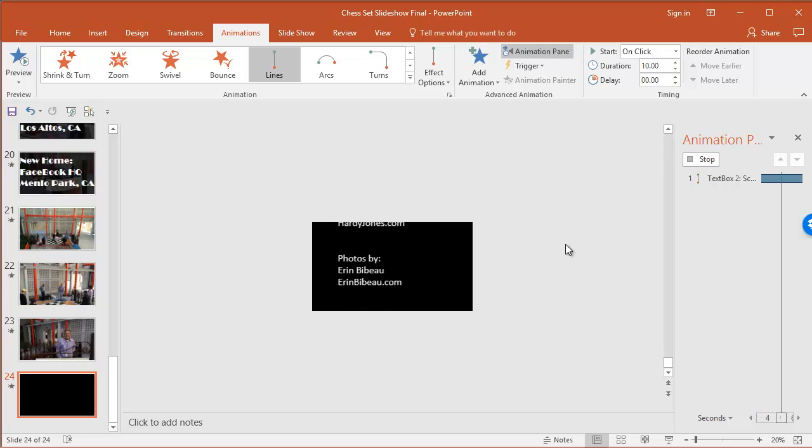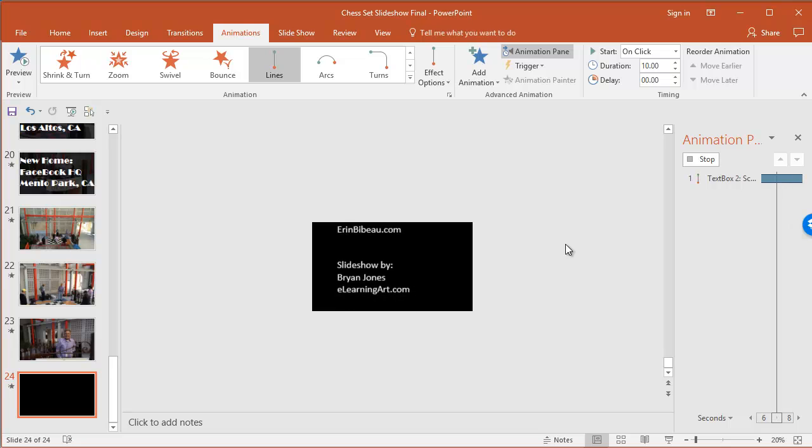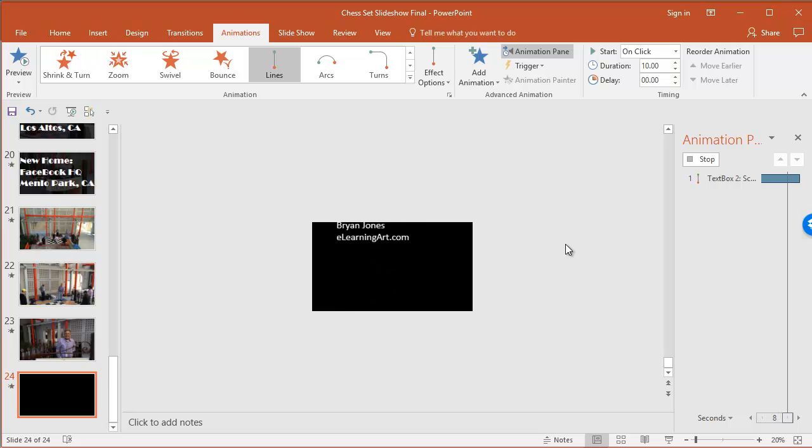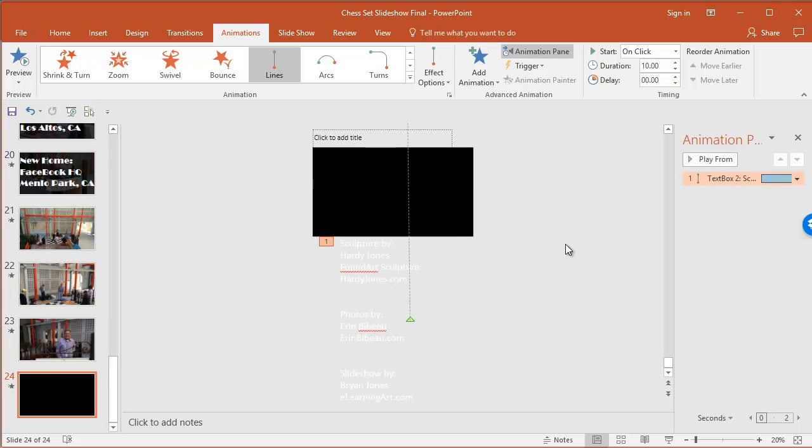Okay, so that's how you can add your own scrolling credits. And you can do white text against black background, black text against white background. It's really up to you.